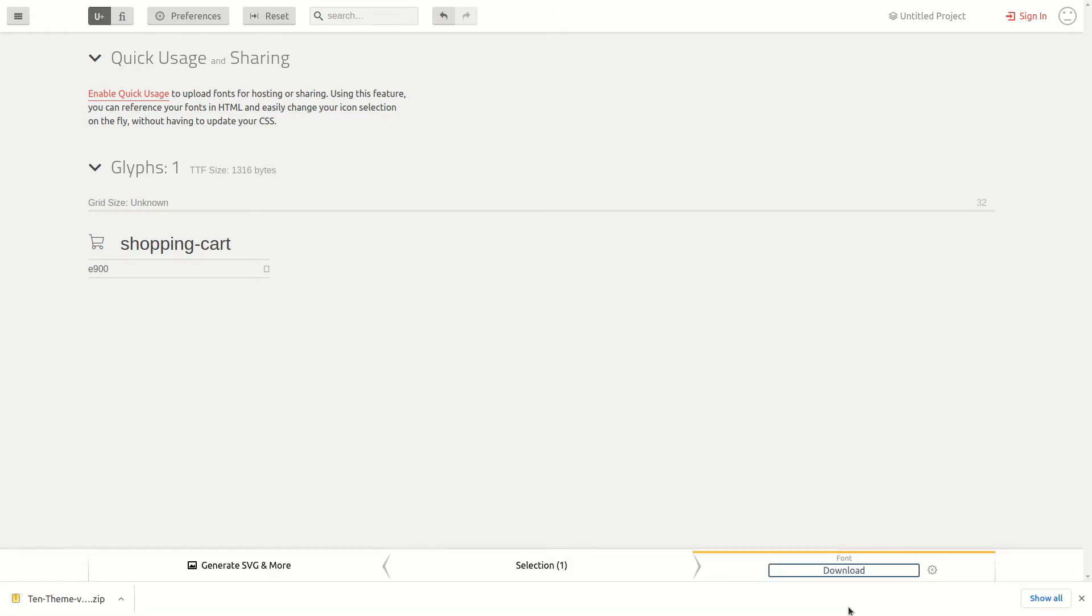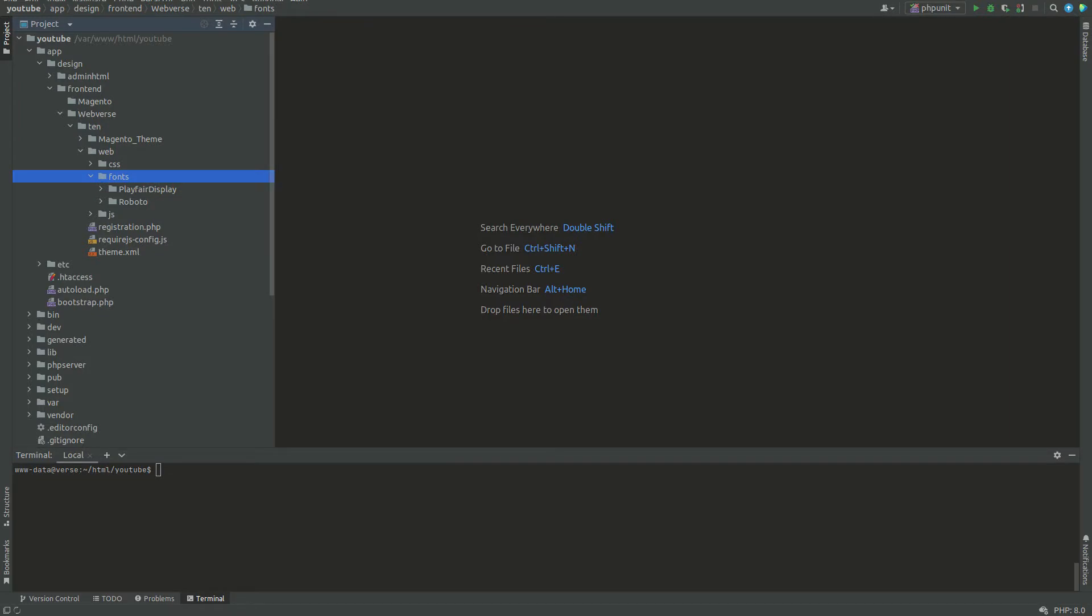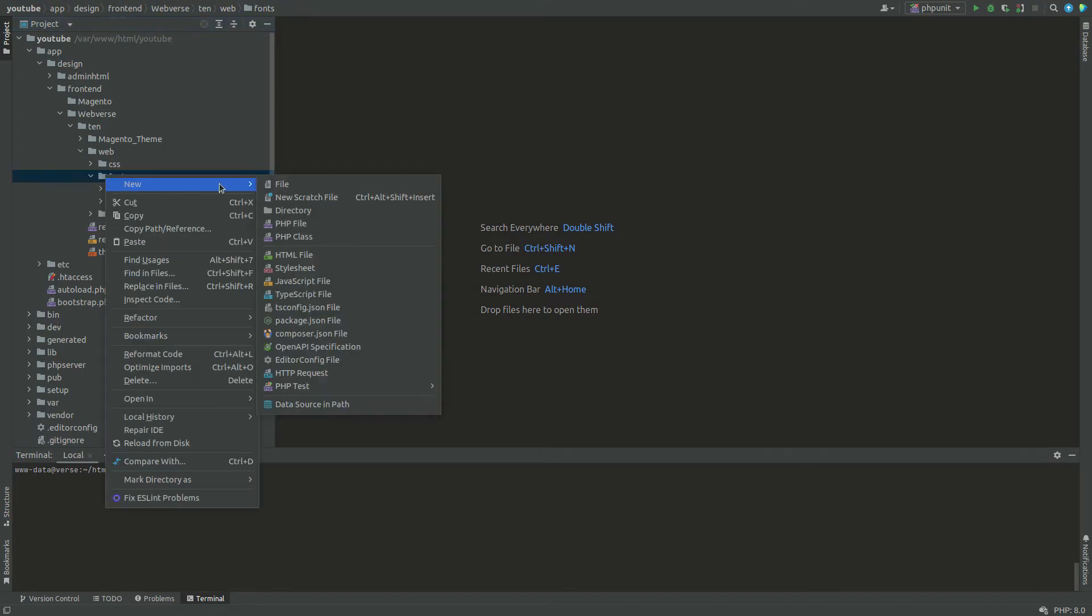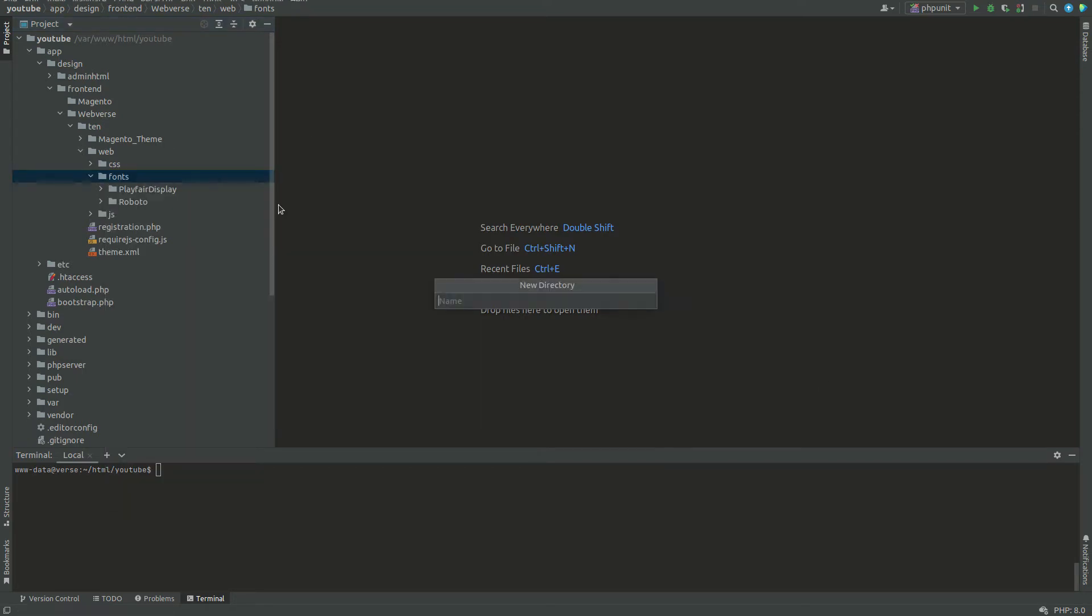In the Magento 2 project, I will now copy all the files from the archive and paste them inside a new folder which will be located under fonts directory. In the 10 icons directory, I will keep all the files related to icons for this project.